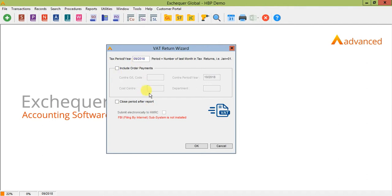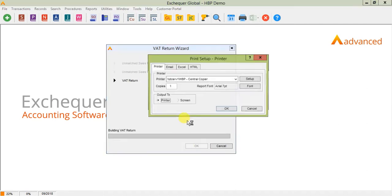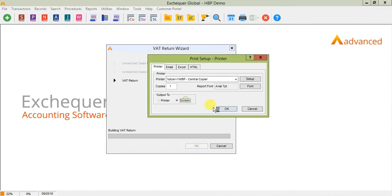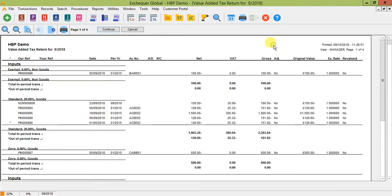So I'm just going to print this VAT return and print it to screen. Select screen here. So you'll see on the VAT return that it gives you a breakdown of all of the transactions that have gone to your input and output code.